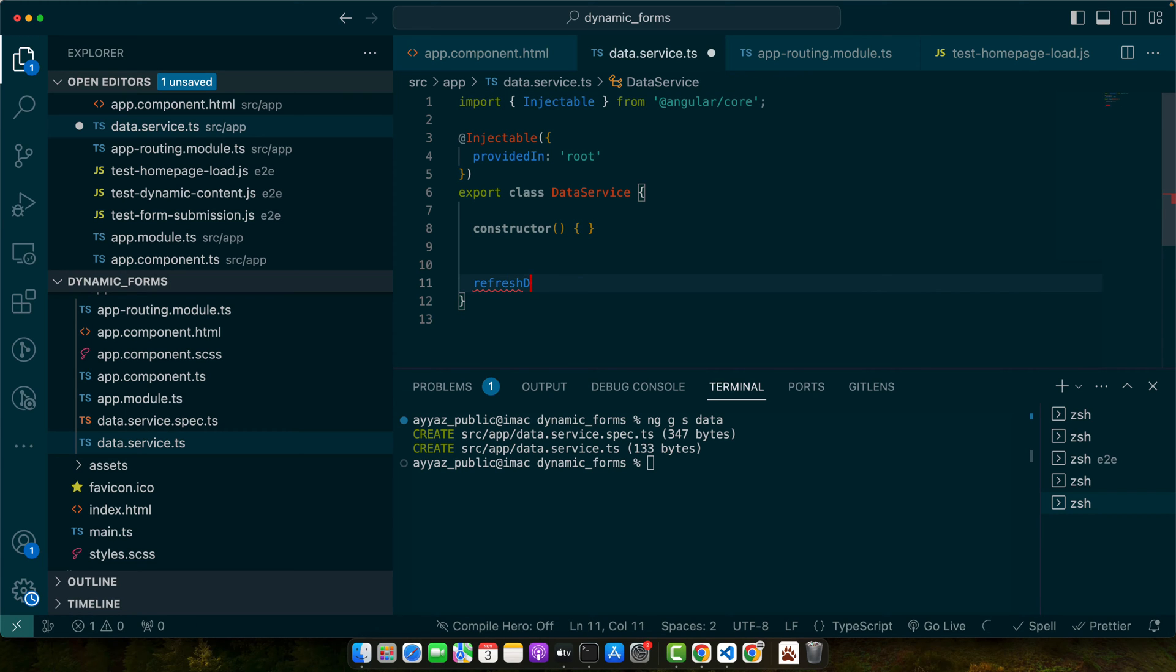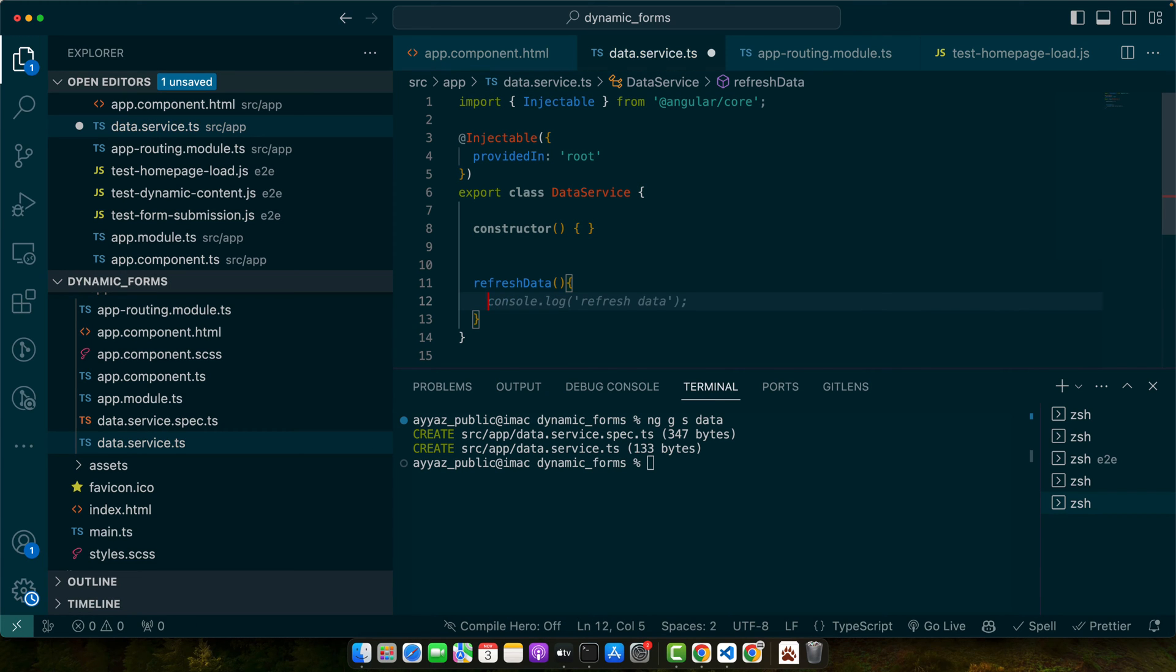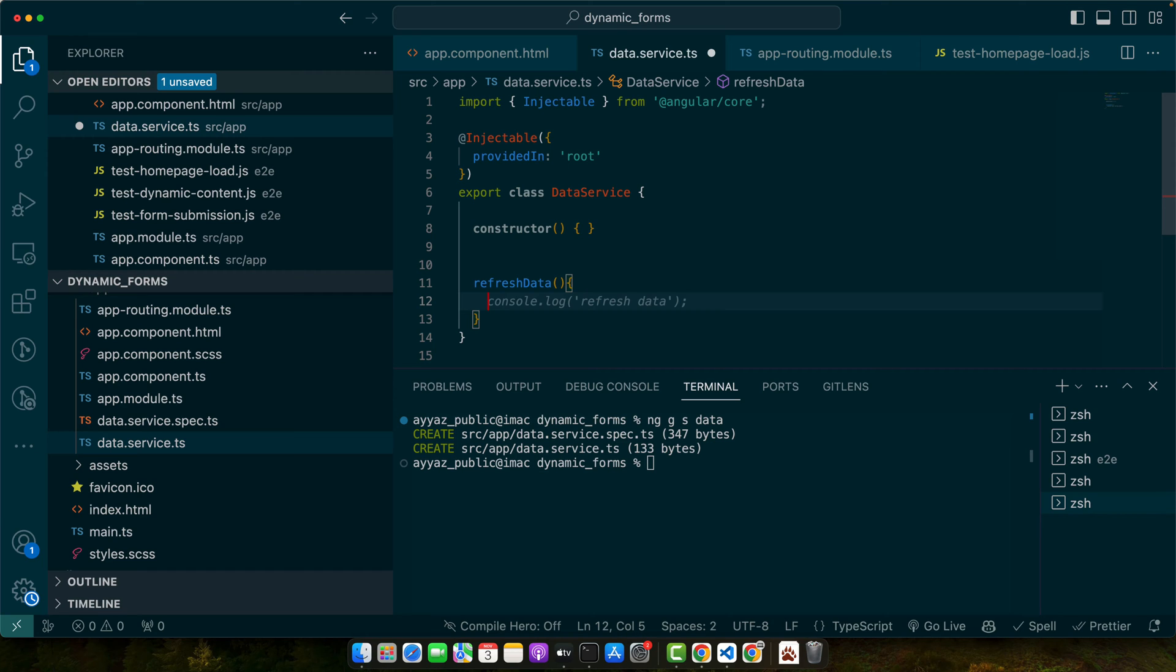First of all I would create a service, and in that service I will define a function refreshData. Let's suppose this refreshData would return us an observable. So whenever a change occurs, the service would notify us with the help of the observable and we would be subscribing to that observable on our component. We will be notified about the change and then we will update our view with the new data. In this way our page would be refreshed.